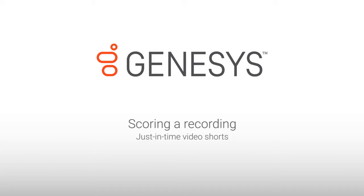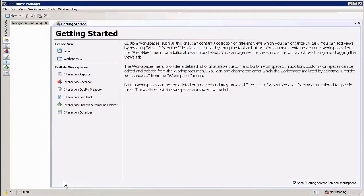My name is Jan Buurter and in this section we are going to look at Interaction Quality Manager and how to score an interaction.